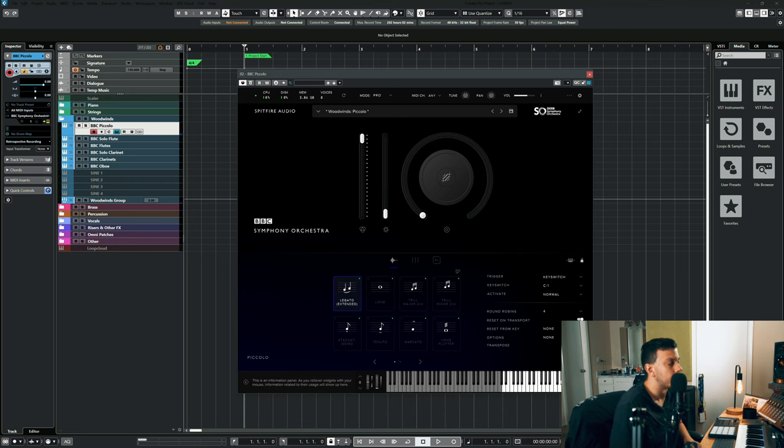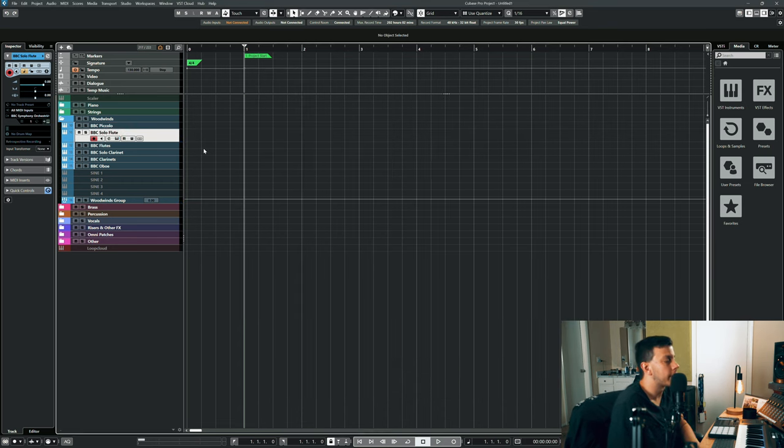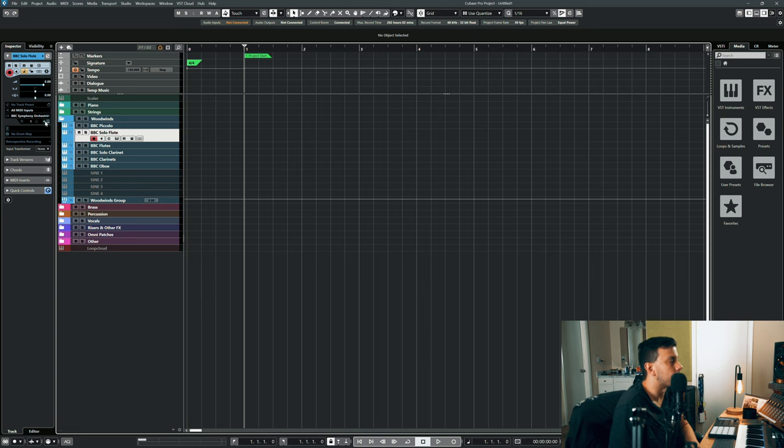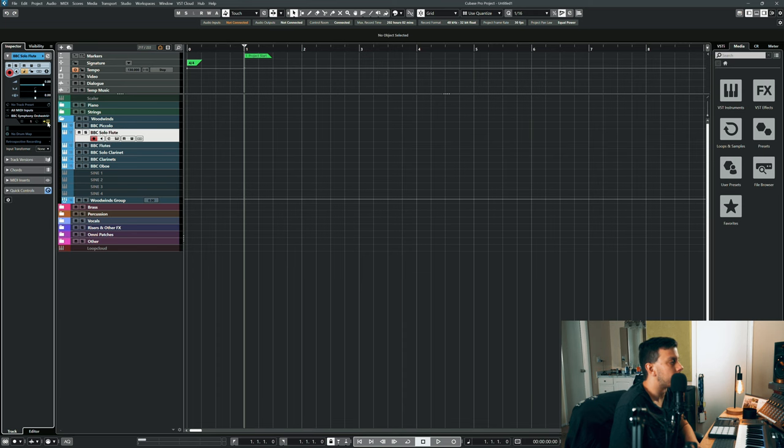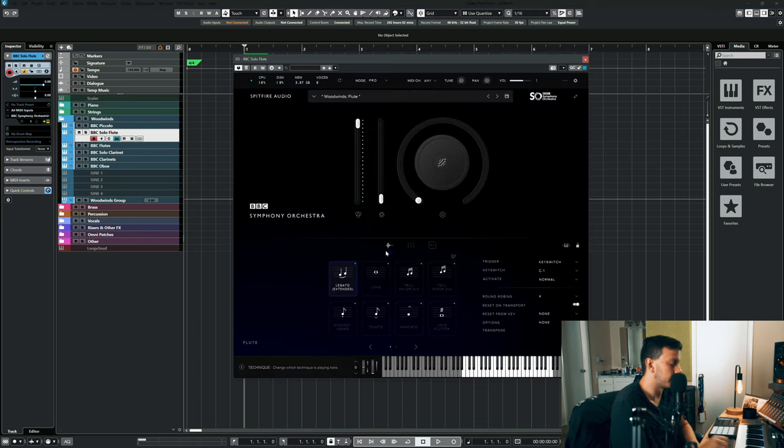This is the piccolo legato. Beautiful sound. Now whenever I do use woodwinds it's usually a solo woodwind instrument. I hardly ever use woodwinds as a section.